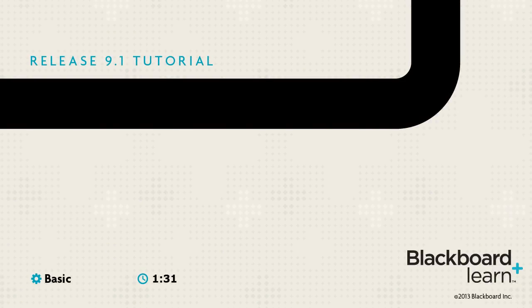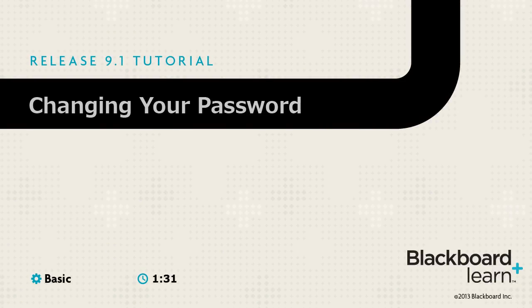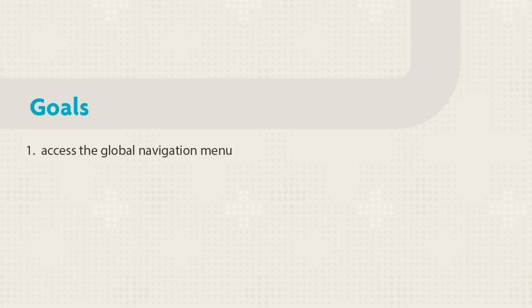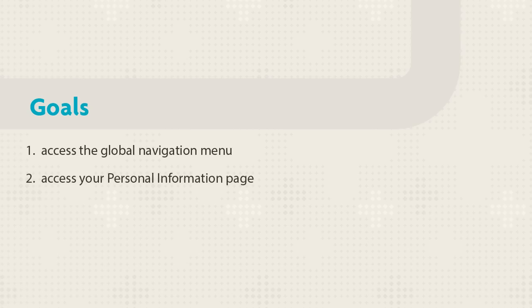Your password maintains your account security. You should change your password periodically and never share it with others. This tutorial will show you how to access the Global Navigation menu and your Personal Information page and change your Blackboard password.